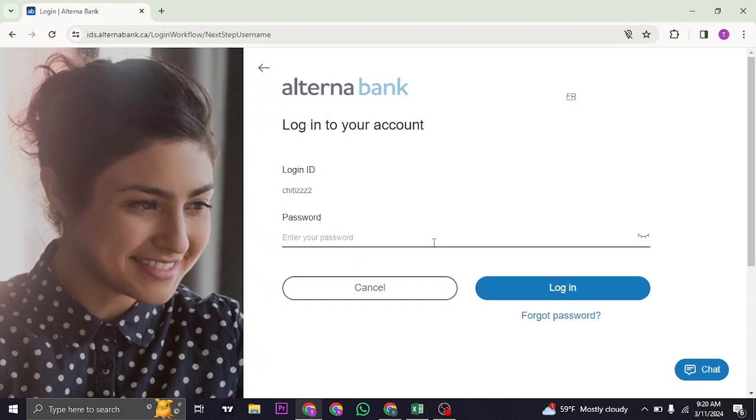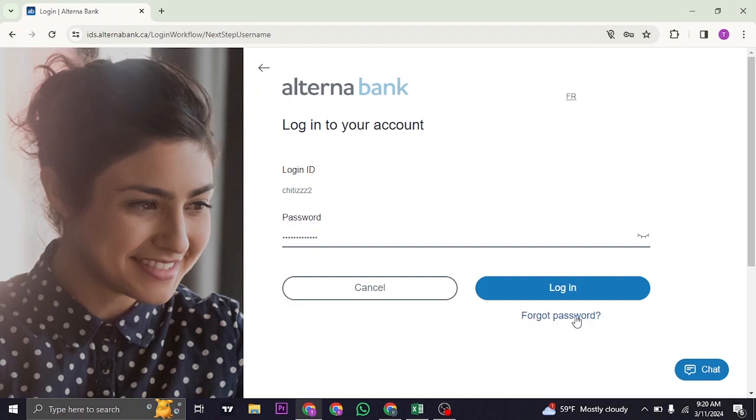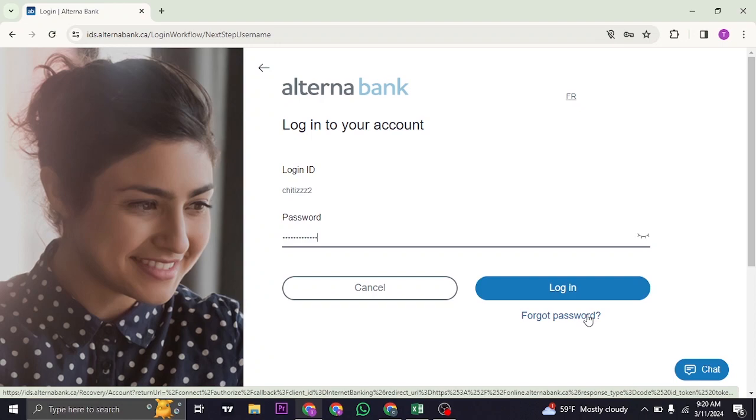In the next step it's going to ask you for the password, so type in the password. If you don't remember the password, click on the forgot password link and from there you can follow a few steps to reset your password.